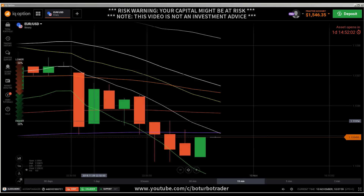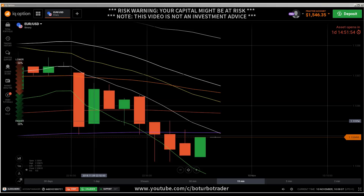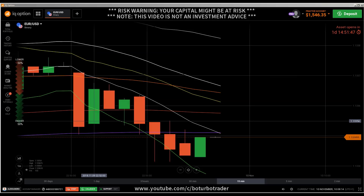Okay, hi traders. This is a video. First, a risk warning: your invested capital might be at risk. Don't trade with money you can't afford to lose, and this video is not investment advice. This is another binary options trading strategy video.